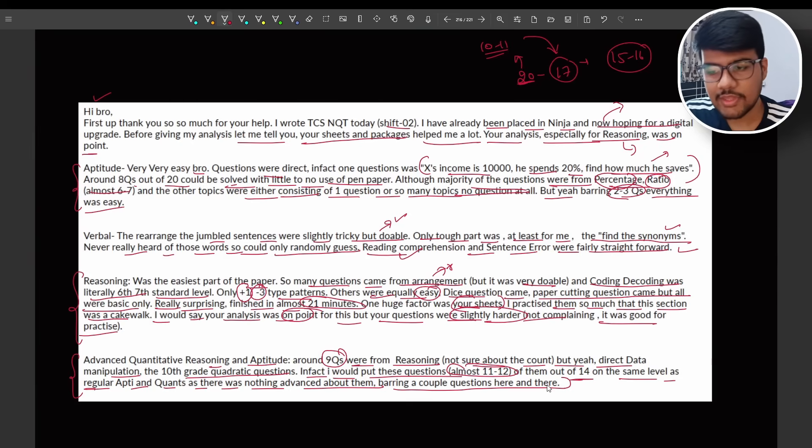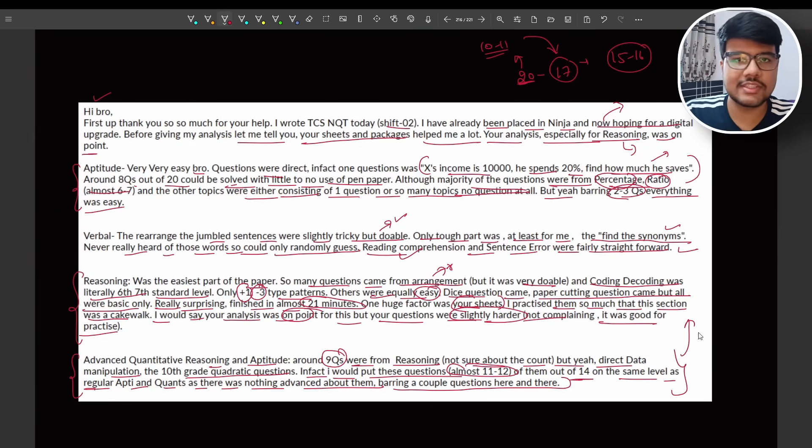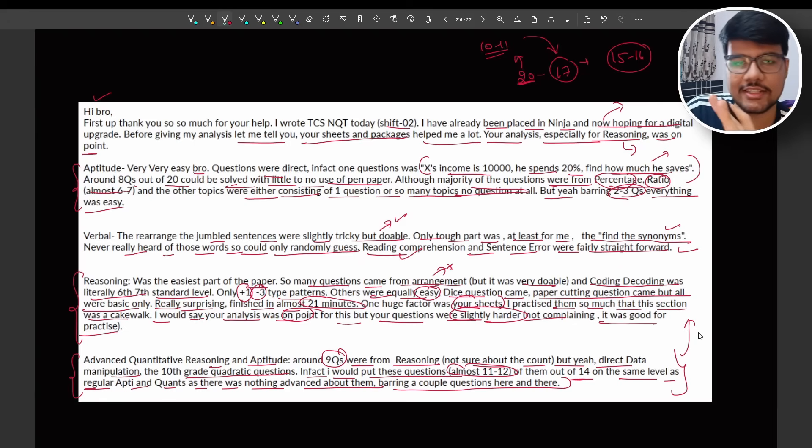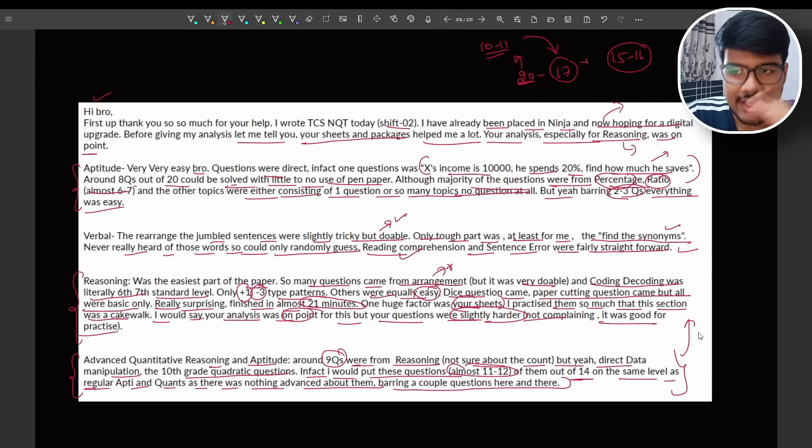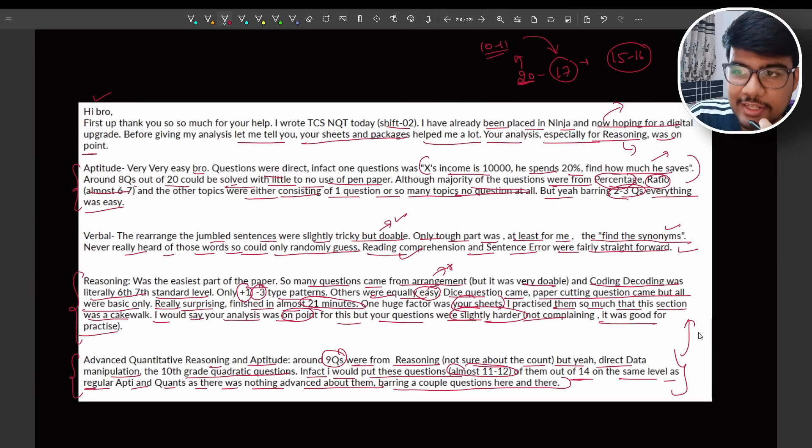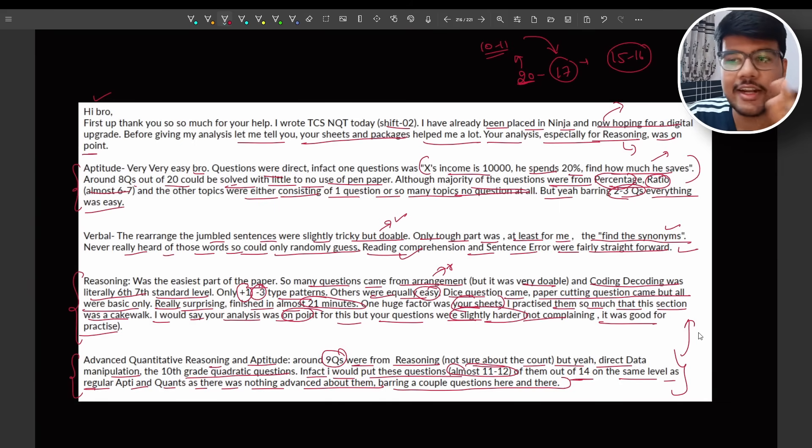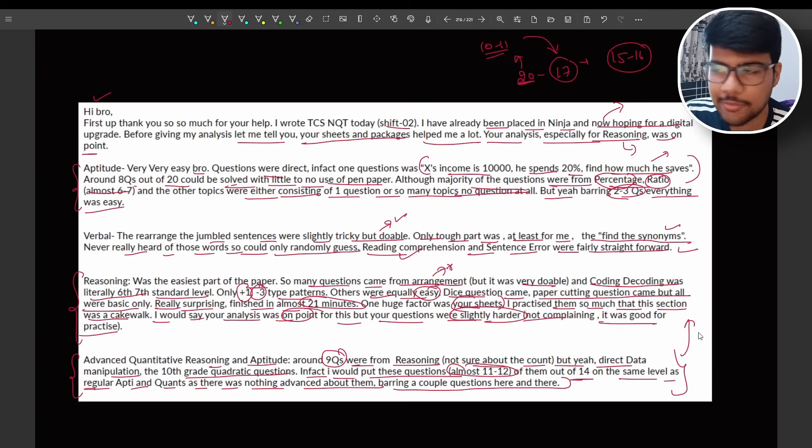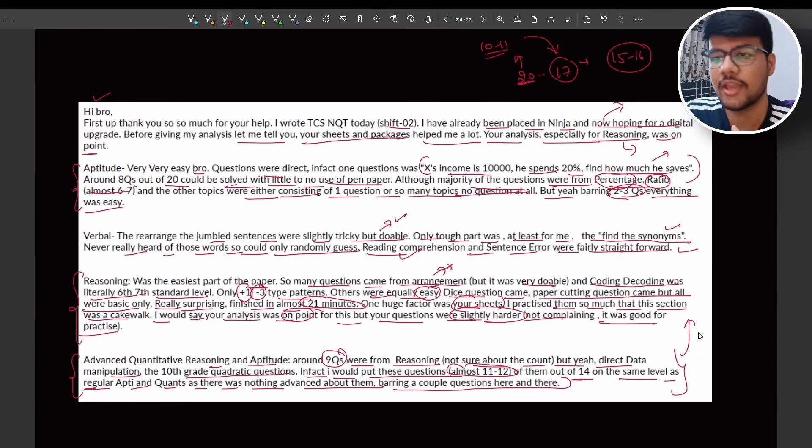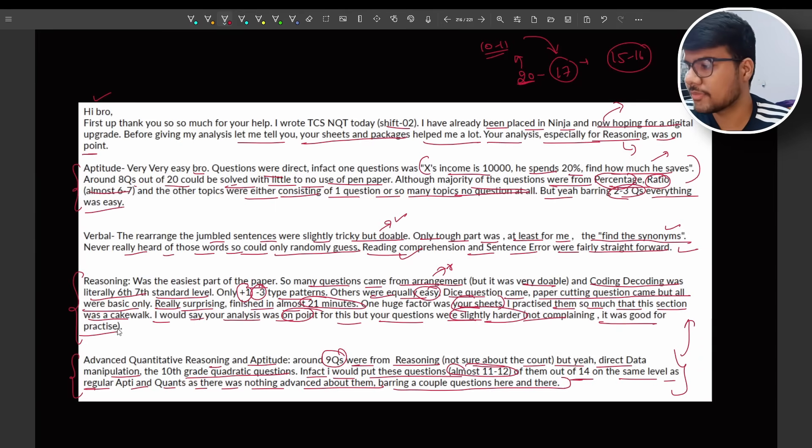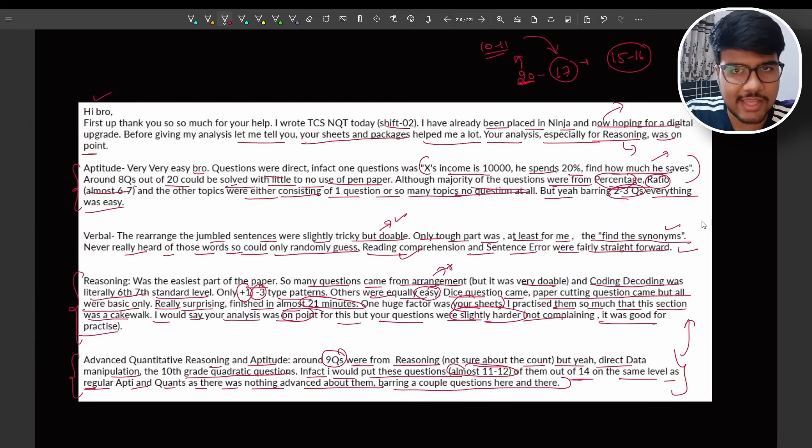Now see the level. Advanced section is I would say equivalent or easier than the basic section or foundational section problems. See the level of NQT aptitude which has changed. Now maybe they can increase the level because everyone is saying that the question paper is easy, question paper is easy, but I don't think so they will be because if they do it will be partialities. So I hope you got the important topics as well and what kind of questions would be asked.